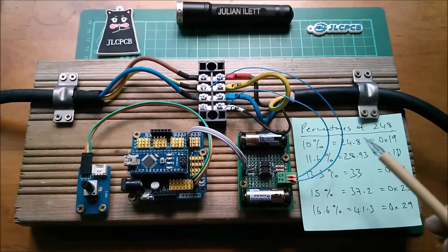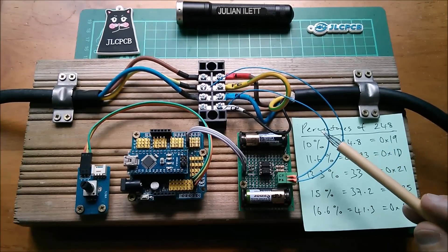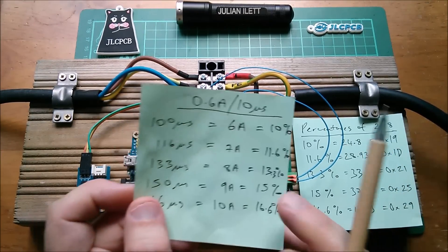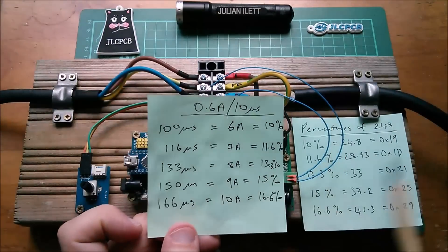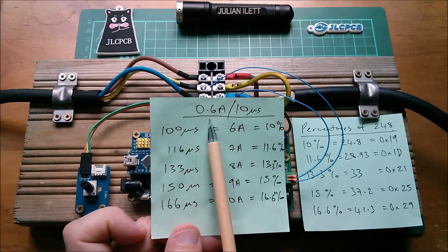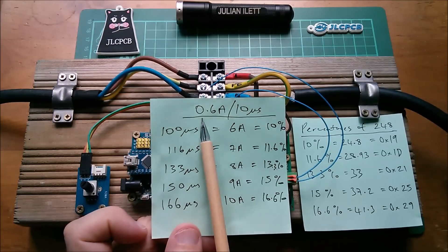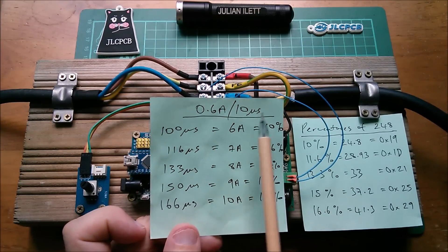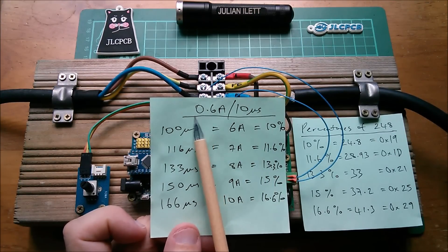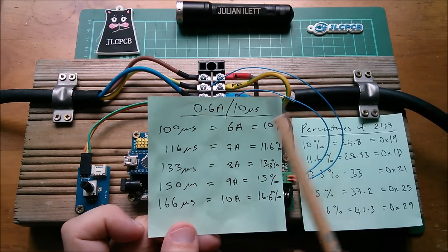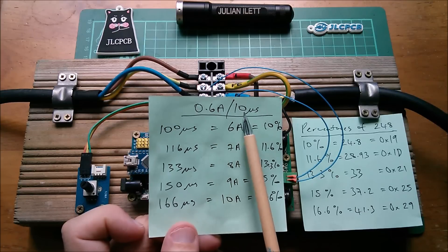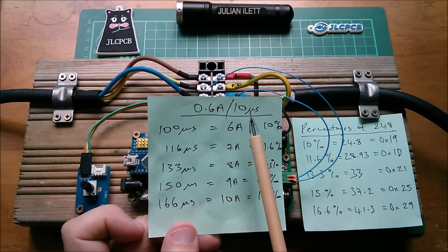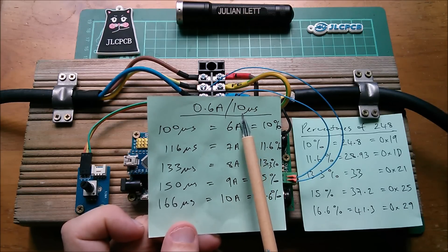So how have I come up with these wacky percentages? Well that's on this piece of paper. The formula for how much current an electric car will pull is 0.6 amps at mains voltage for every 10 microseconds of pulse width.